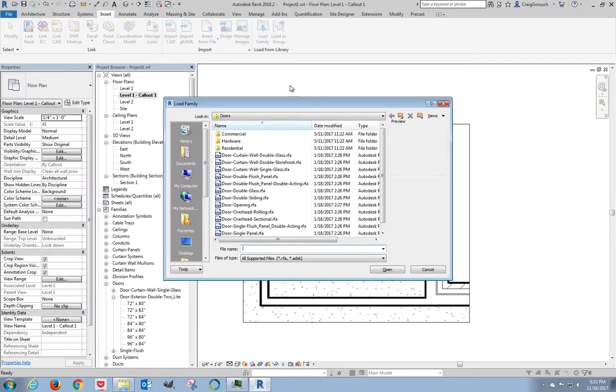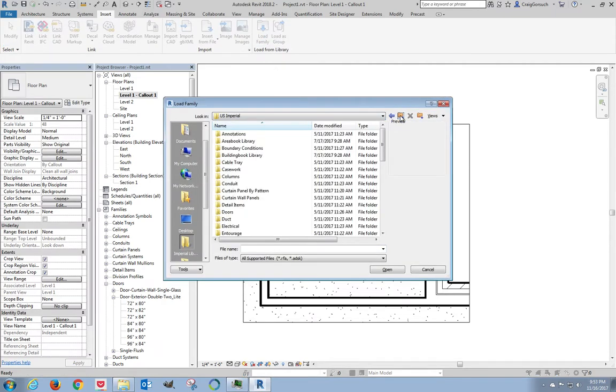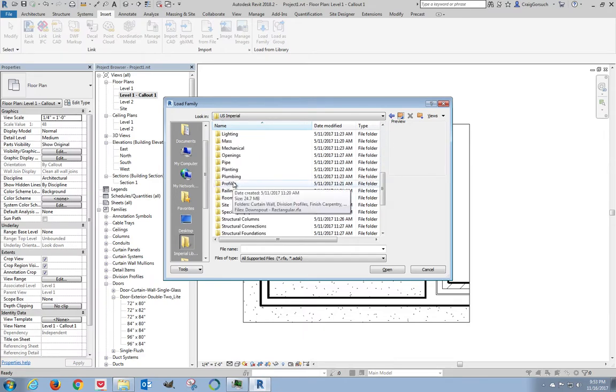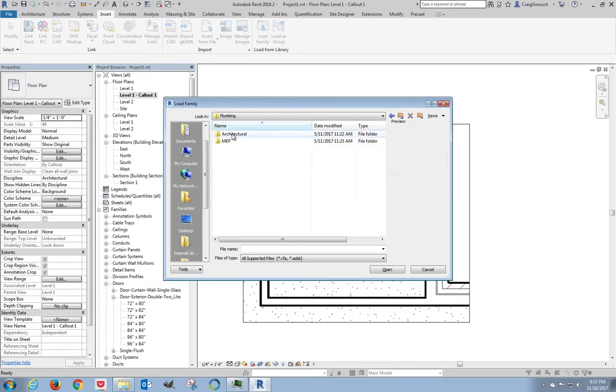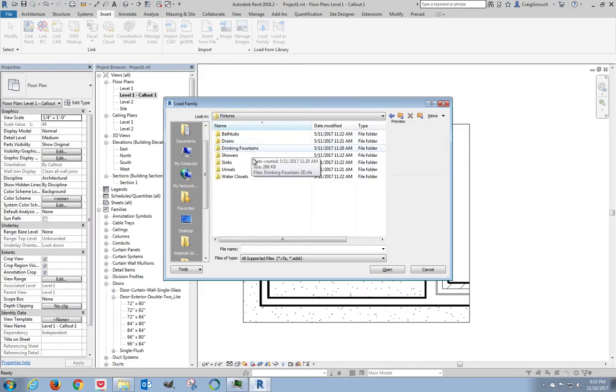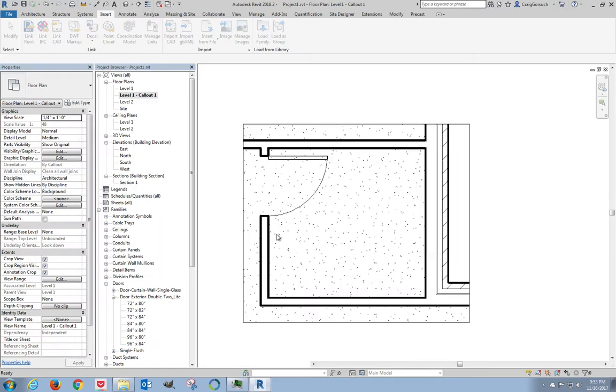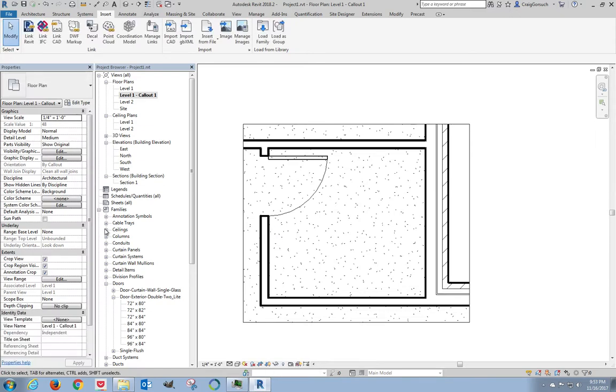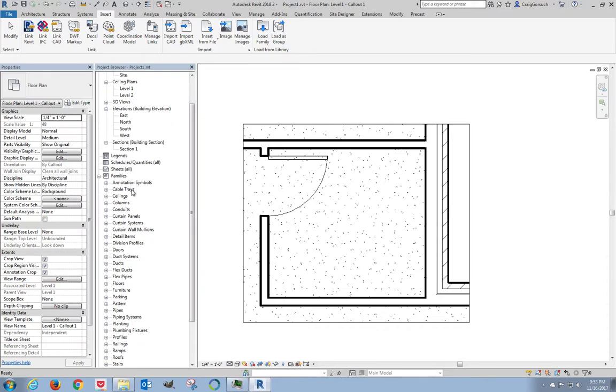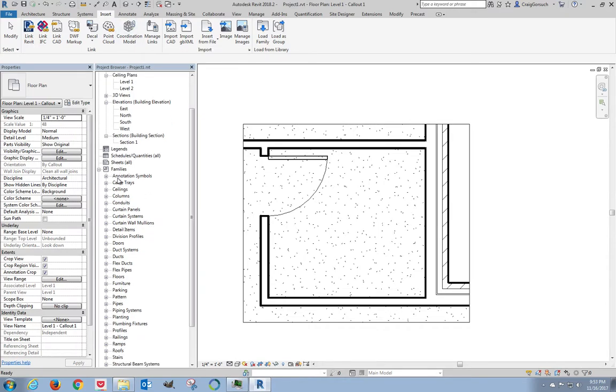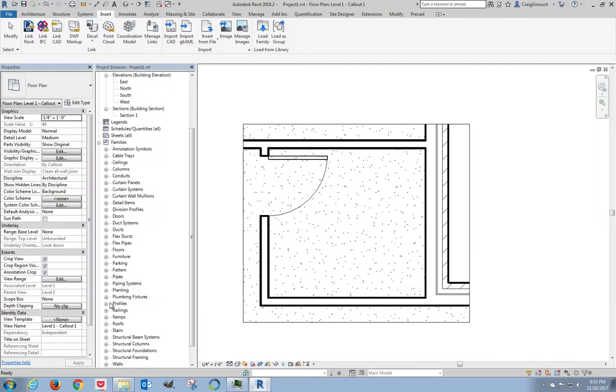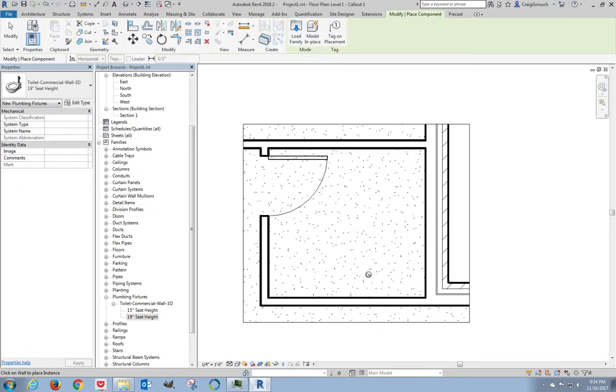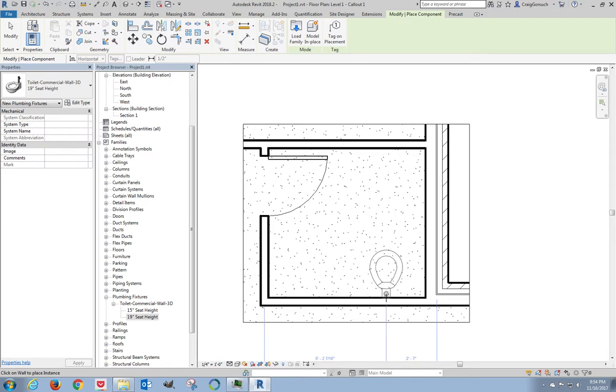Load a family. I don't want to load a door. Scroll down until I find plumbing, architectural fixtures, water closet, also known as a toilet, commercial wall 3D. Now the family got loaded but it hasn't been inserted yet. In my project browser, scroll down until I get to families, find plumbing fixtures, toilet commercial. There's a 15 inch seat height, which is your standard mounting height, and there's a 19 inch seat height, which is ADA. Since this is the only bathroom facility, I'm going to use that. Notice how it says it's wall mounted. A wall mounted object knows that it needs to be mounted to a wall, so it will not show up unless you put it on a wall.